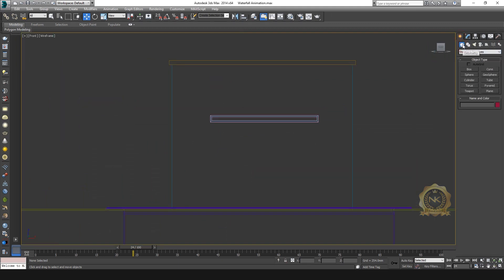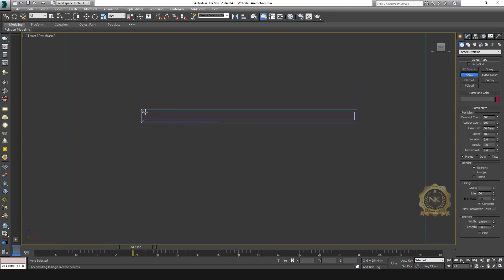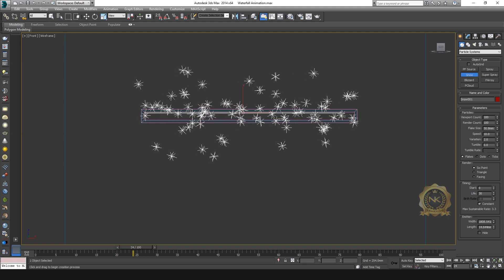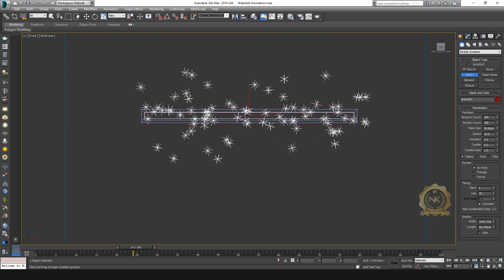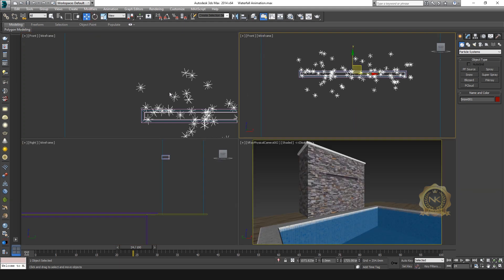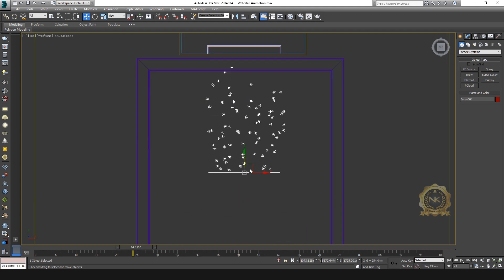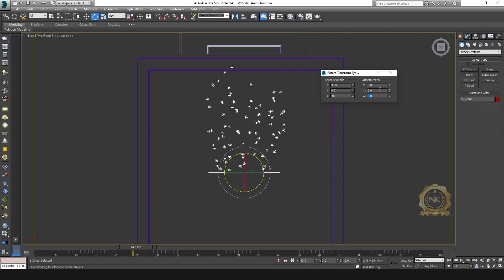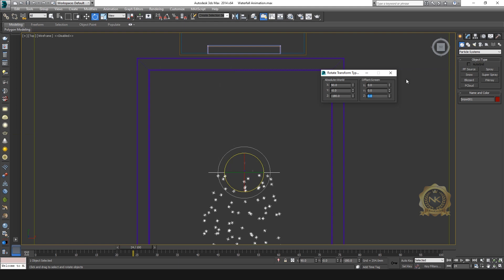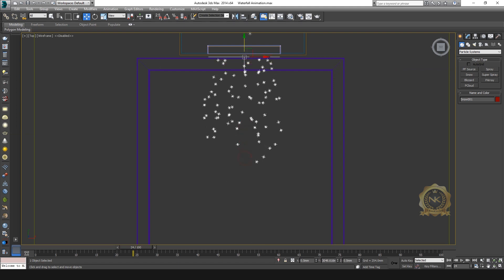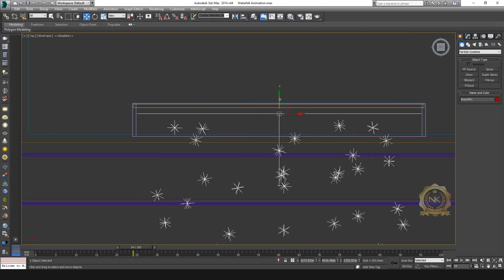Go to Geometry and Particle System, then select Snow. Create the snow particle over the full area like this. Go to the top view — the flowing direction is opposite, so rotate 180 degrees. Place it on the side like this.